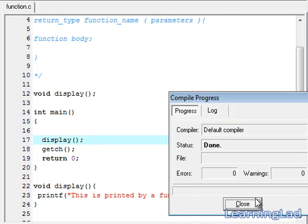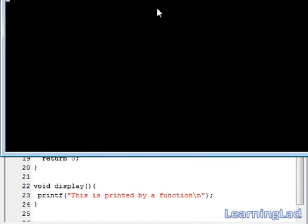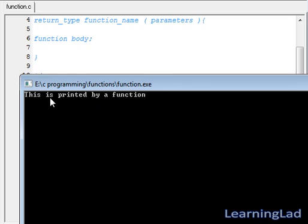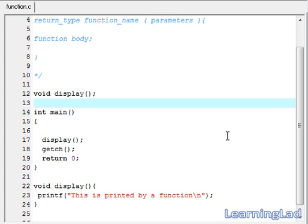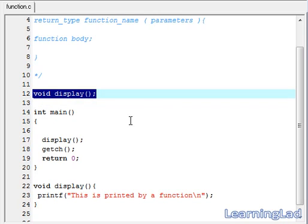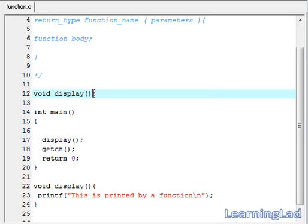Save it, compile it, and run it. As you can see, 'This is printed by a function.' The next thing I want to tell you about functions is function prototyping. By using function prototyping, we are informing the compiler that we are writing our own function called display, and we are going to define that function somewhere in our source code.